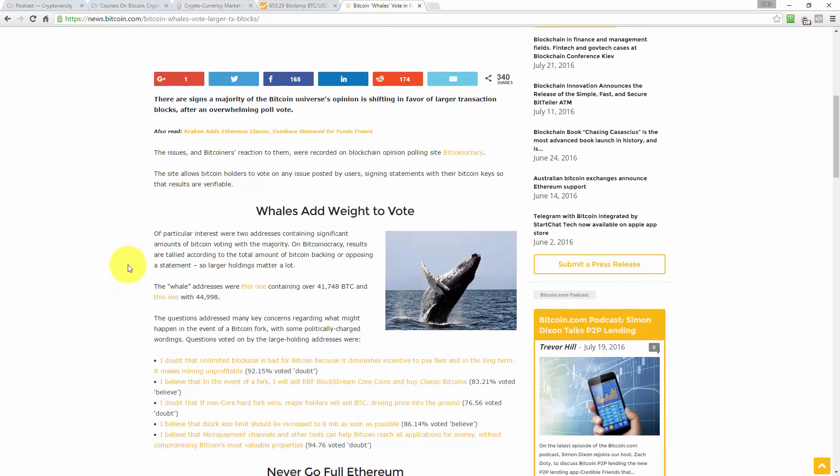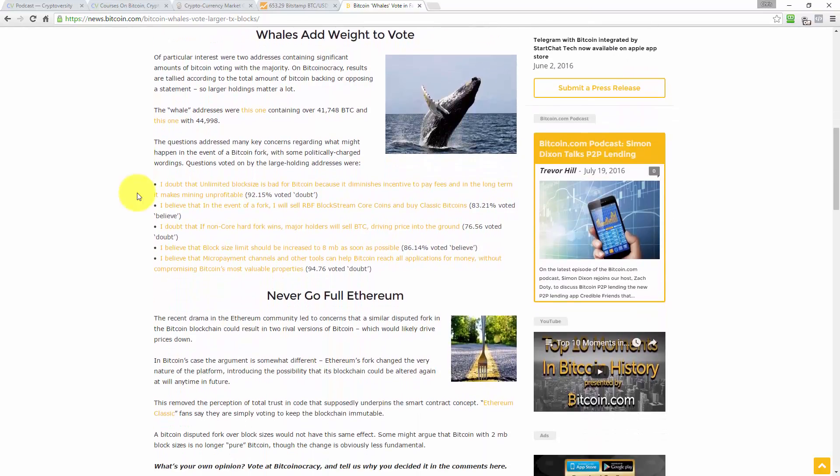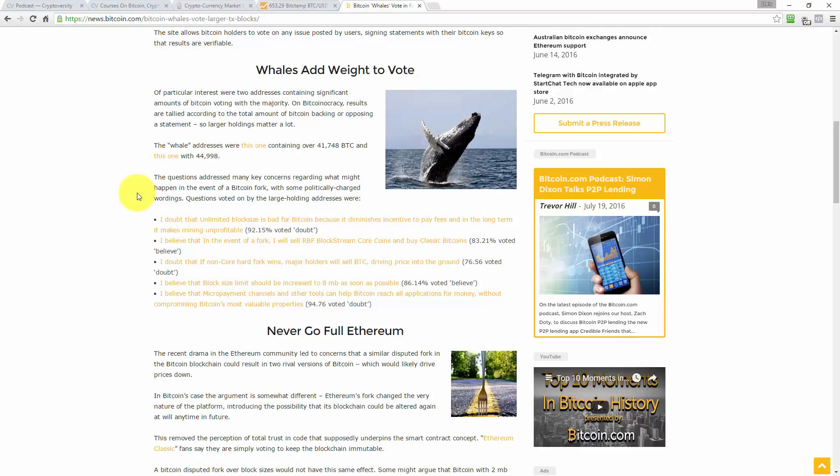Let's see what the article says. There are signs a majority of the Bitcoin universe's opinion is shifting in favor of large transaction blocks after an overwhelming poll vote. The issues and Bitcoin's reaction to them were recorded on blockchain opinion poll site Bitcoinocracy. I quite like that idea. The site allows Bitcoin holders to vote on any issue posted by users, signing statements with their Bitcoin keys so that results are verifiable. I like it. You can already see a blockchain-based political voting scenario on the go here.